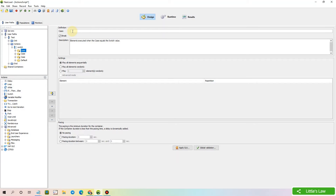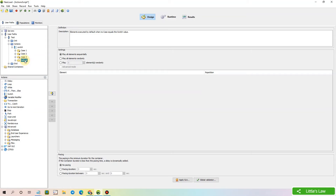Here you can define the name of the case. Let me name them: case one, case two, case three, and then we have the default. Now let's record our pet store script and see how we can use the switch logical action in the script.